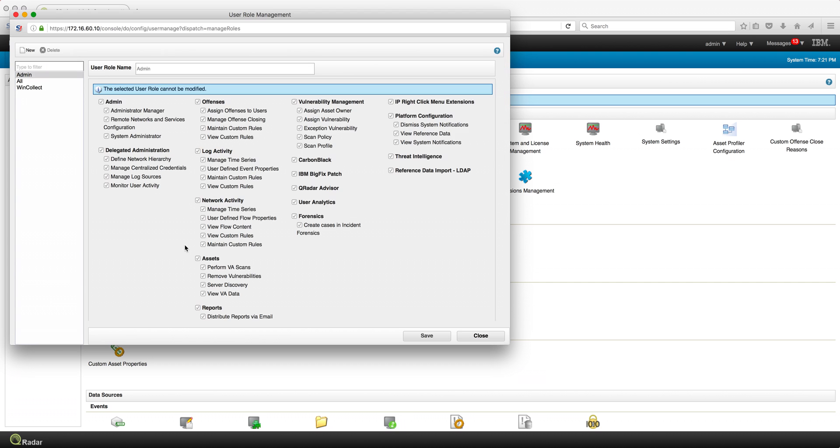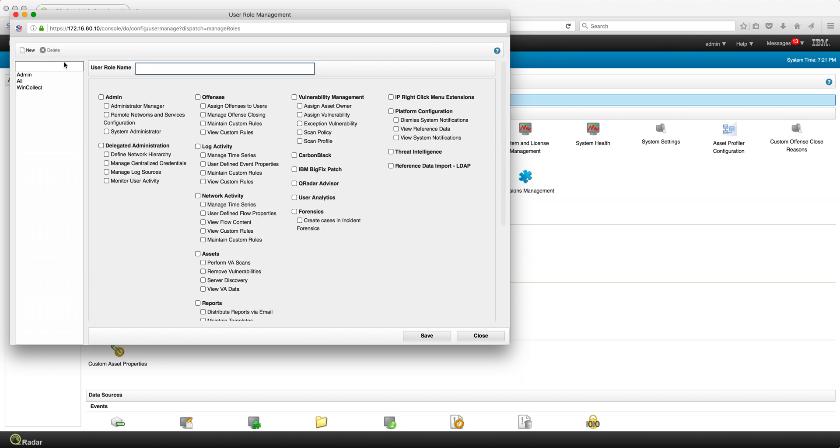You can assign a user that will only have the bare minimum. Let's actually do that to create a new user called UBA Guy.